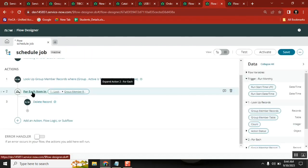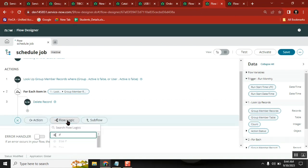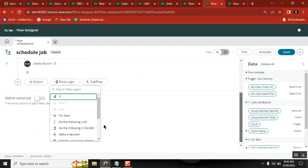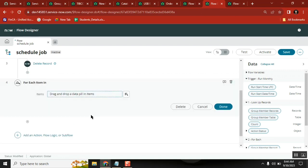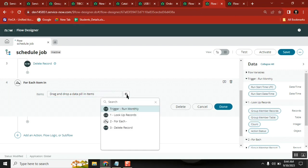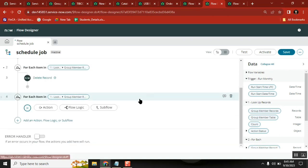Here we need to use For Each - flow logic. In the flow logic, we have something called For Each. The For Each will tell you: for what records. For Lookup Records from the GR member table, for each record, take this one.